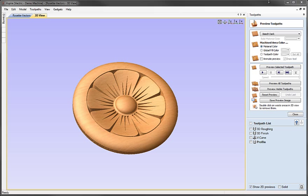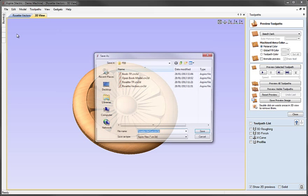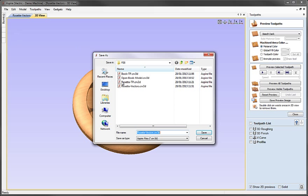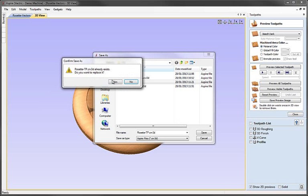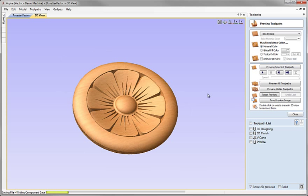At this point, let's go ahead, click on file, save as, we'll save this as rosette-tp.crv3d, hit the save button, replace the one that's there and if you wanted to you can load that file from the project folder in order to take a look at this.